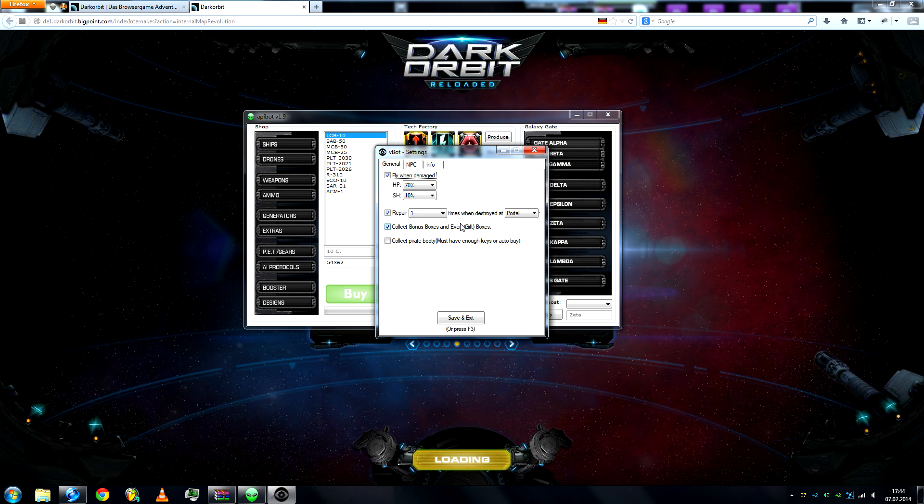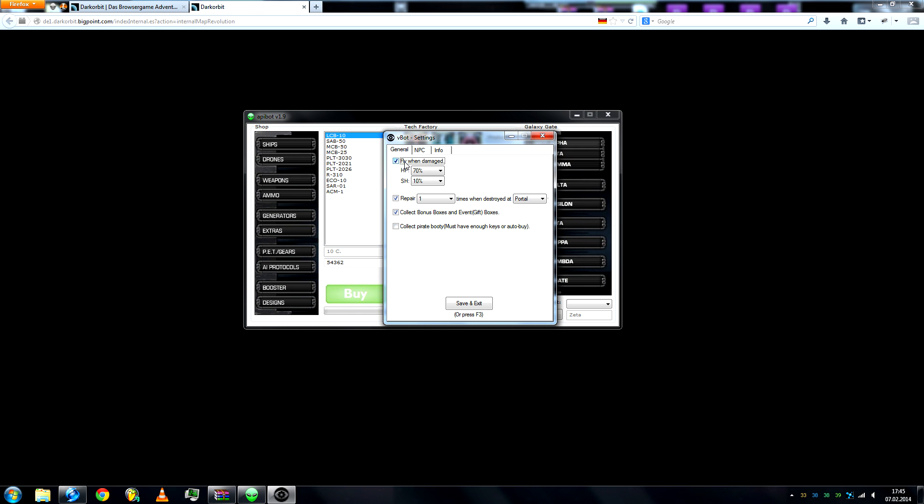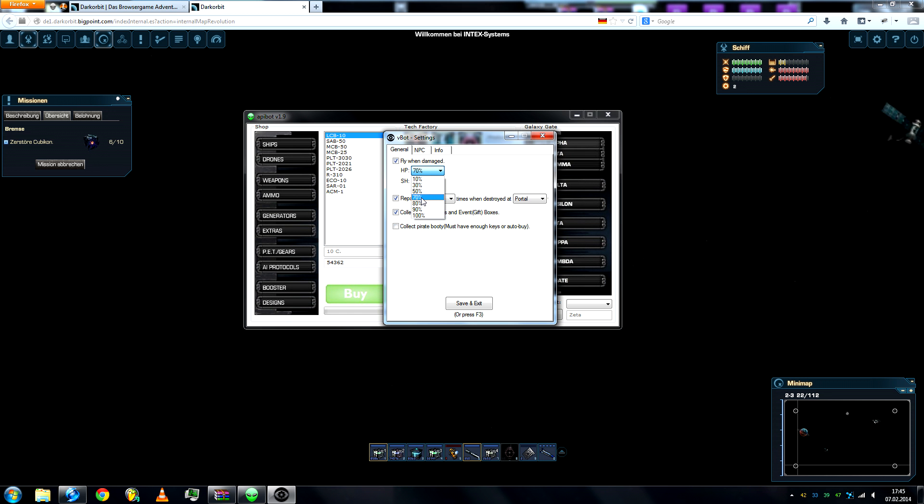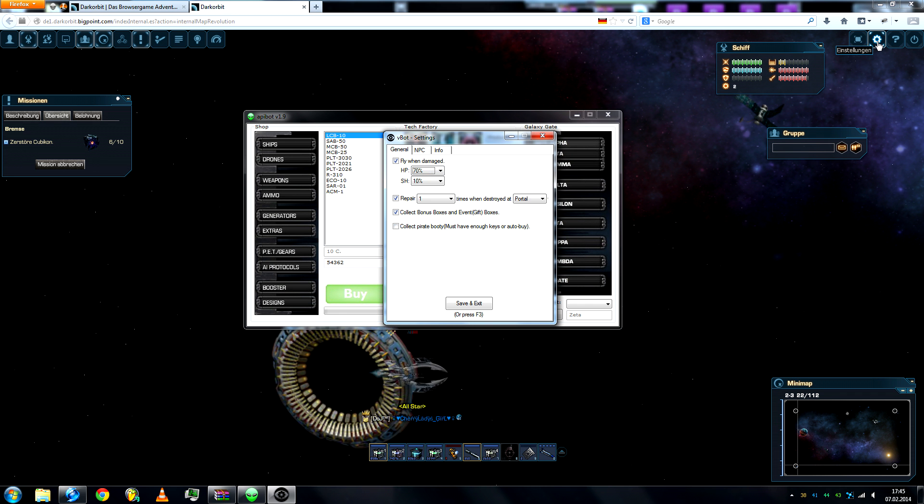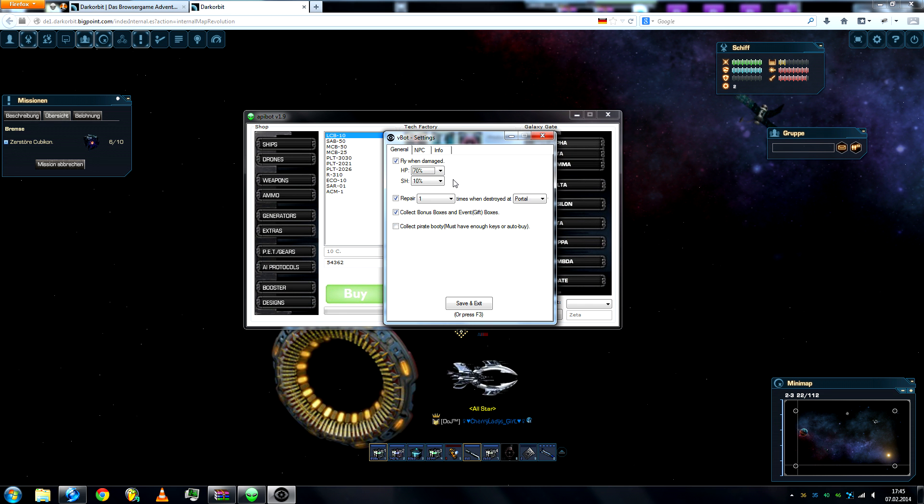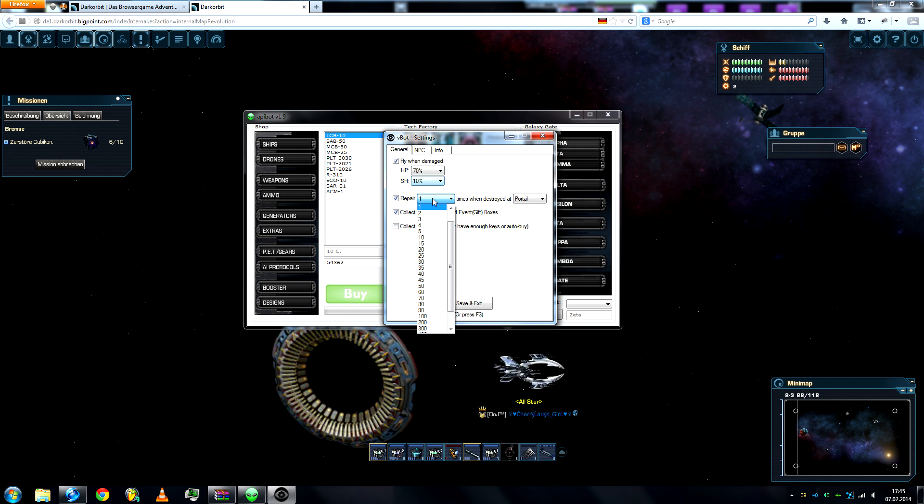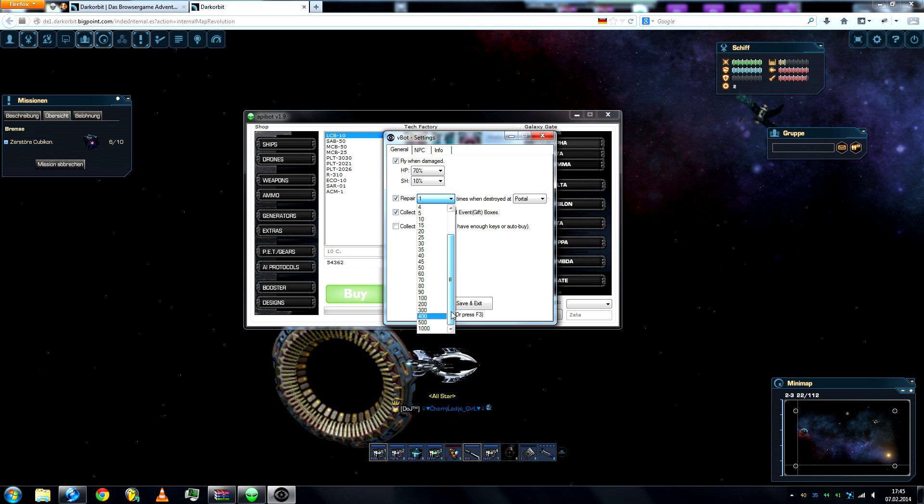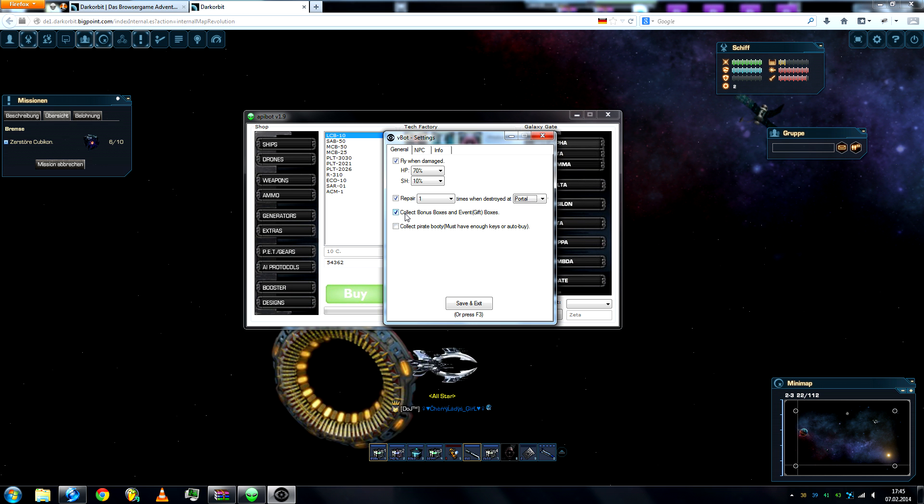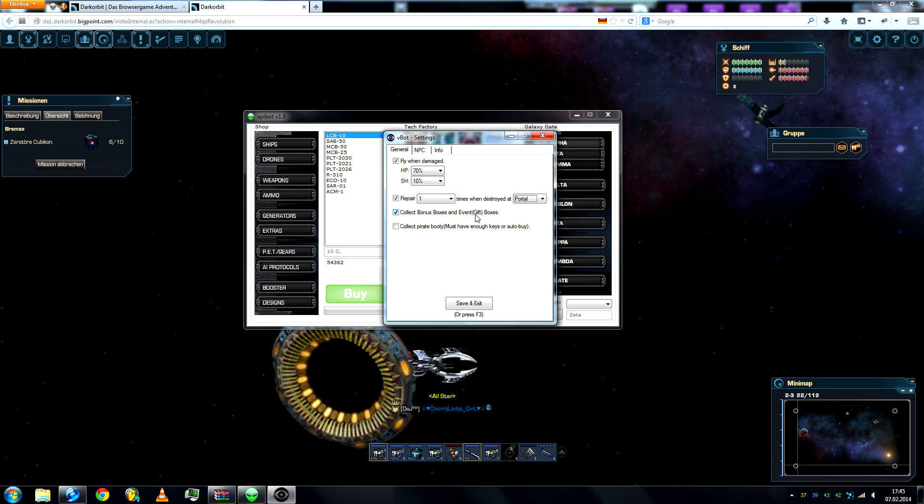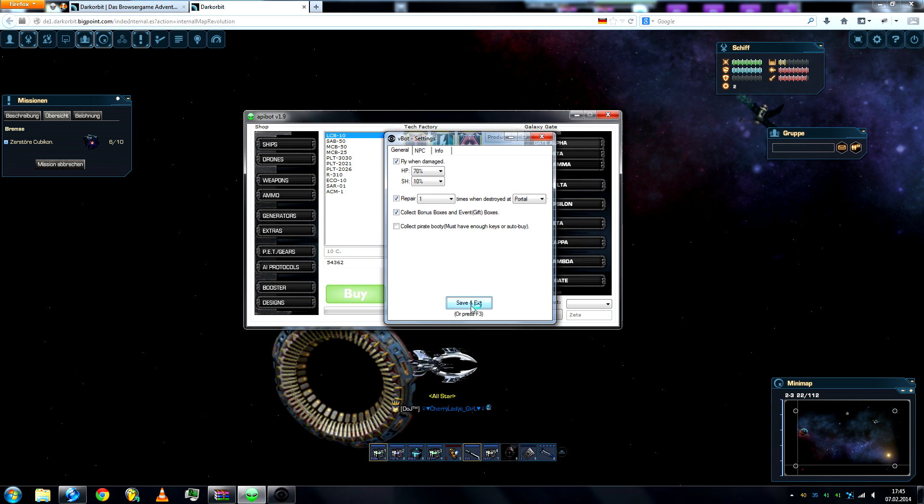And here you can tweak your settings. First of all, fly when damaged, it is on default. Wait a second, why is there... whatever. So default it's on 70 hit points and shield at 10. Then repair, whatever, how many times. And at base, portal, or on the spot. Collect bonus boxes and event boxes.